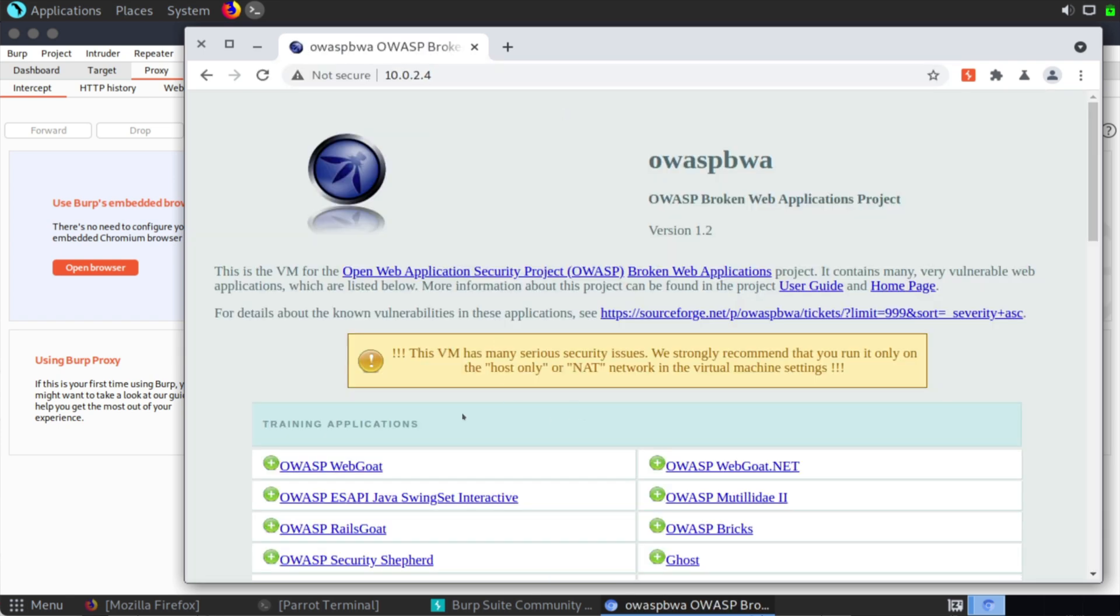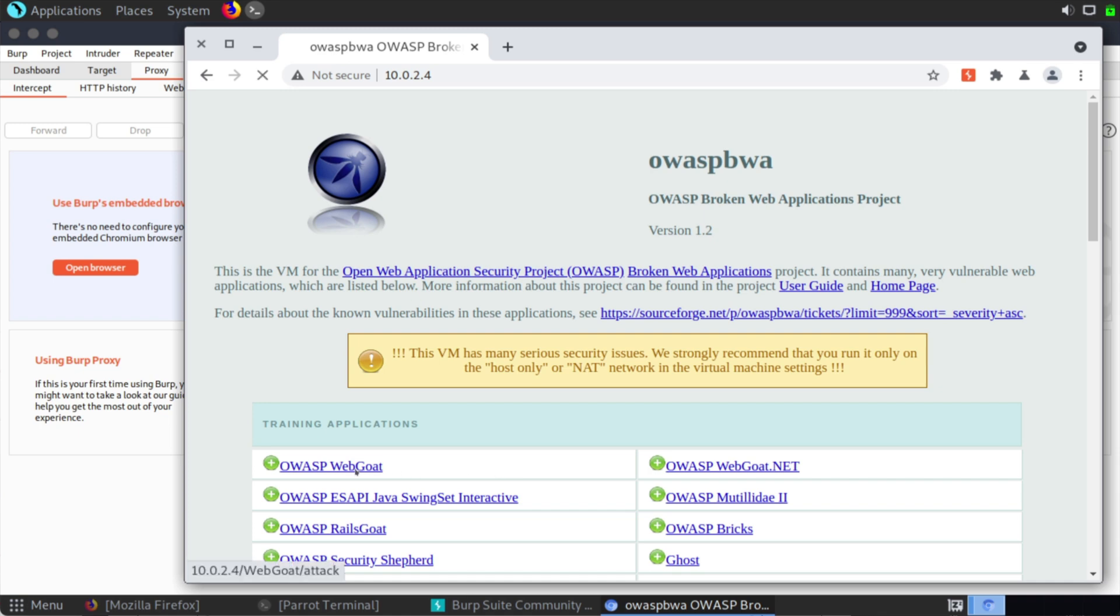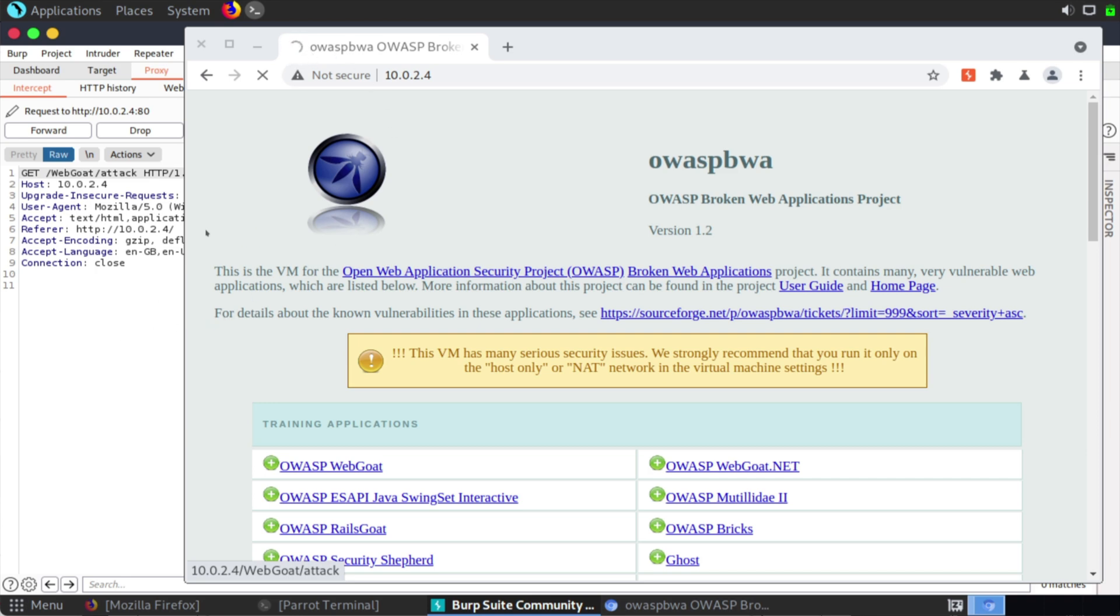And let's try to navigate to one of these training applications. Now when I do that, you'll notice that we have the loading bar here at the top. And that's because these requests are being intercepted.